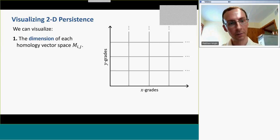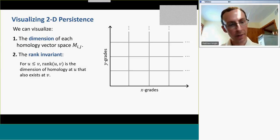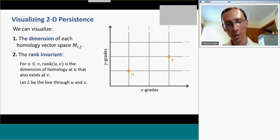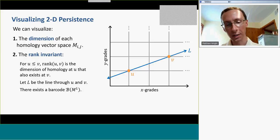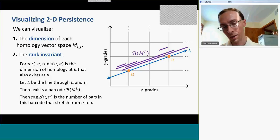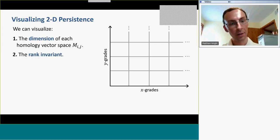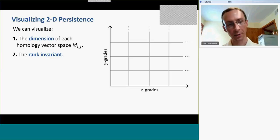The second thing we can visualize is the rank invariant. For any two points u and v in the plane that are comparable in the partial order on R², the rank of (u,v) is the dimension of the homology at u that also persists to v. I can run through these comparable points, and there's a barcode along the line through them. The rank(u,v) is the number of bars in the barcode that stretch all the way from u to v. So we'll visualize the rank invariant for any point in the plane, and we'll see how this visualization of the barcode is a way to get at the rank invariant.